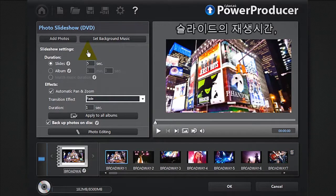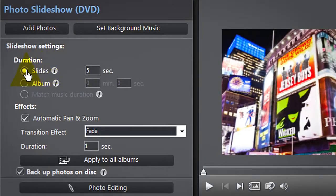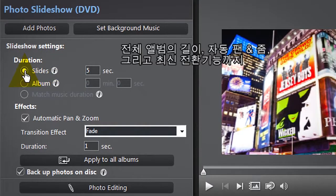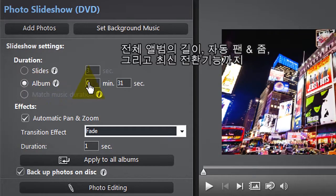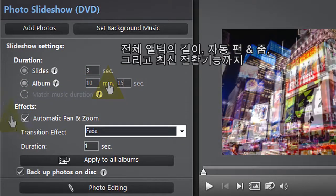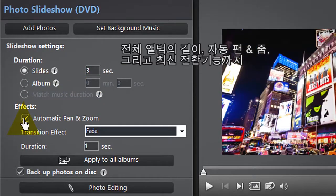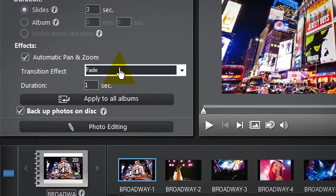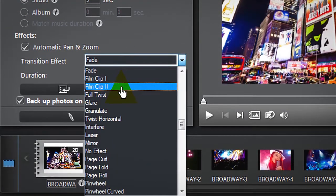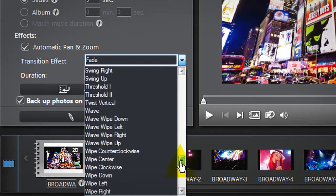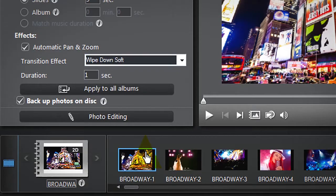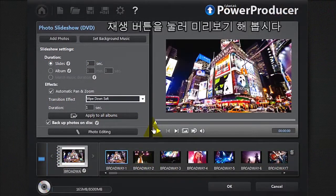PowerProducer offers you several ways to configure your slideshow. You can alter the duration of each slide, the length of the entire album, automatic pan and zoom, and also add in some state-of-the-art transition effects. Click the Play button to preview your settings.